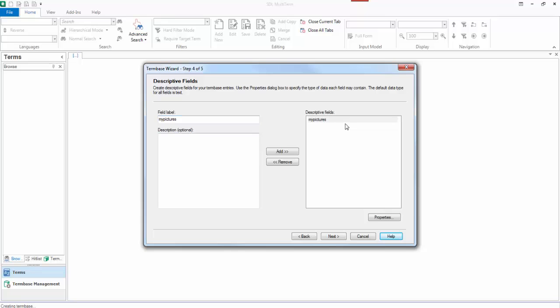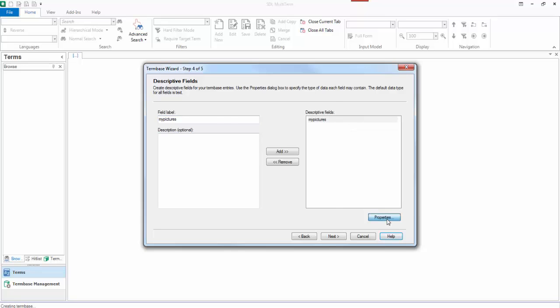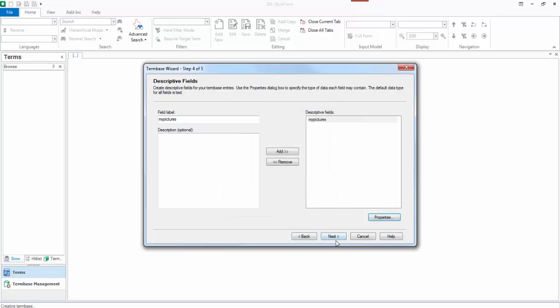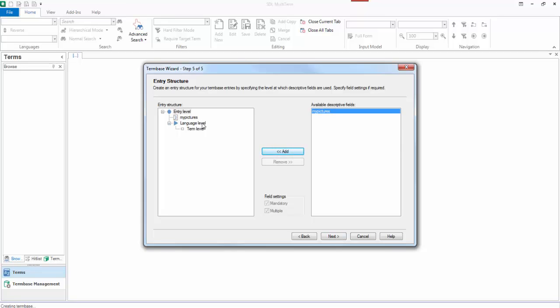Anyway, my pictures. I think I saw that it's a multimedia file. So click on next. And then I need to decide where it wants to go. So I might put this, for example, I might put it at the entry level. If I put it at the entry level, it will put the image right at the top of the screen against the entry, not against the term.